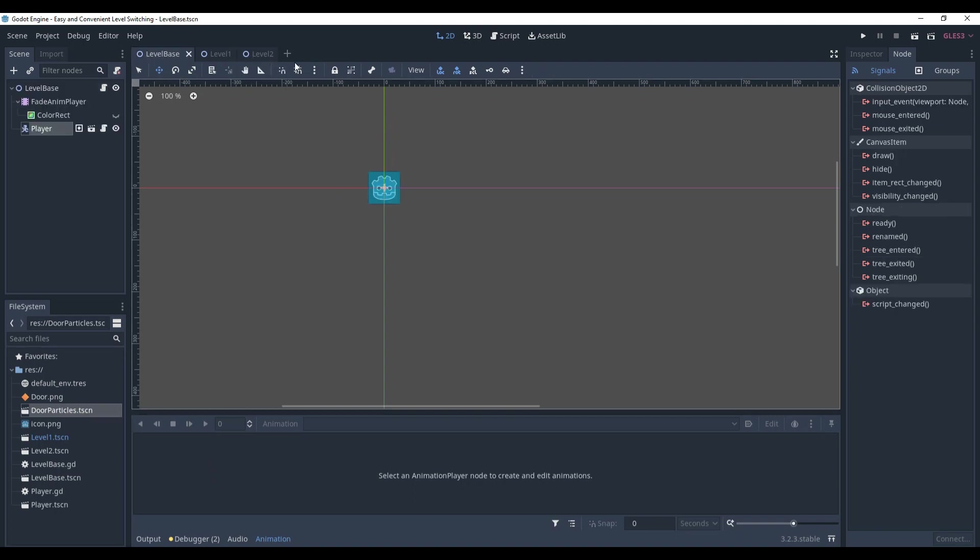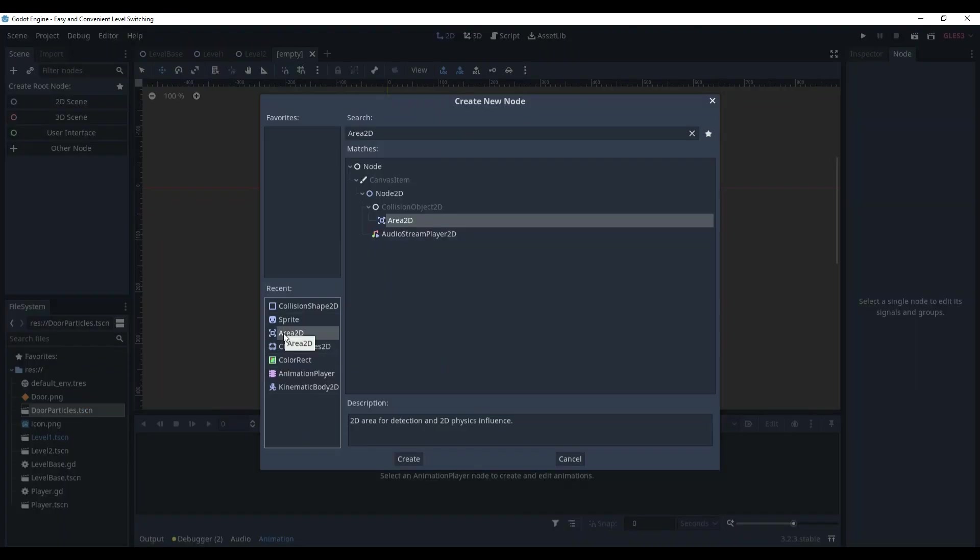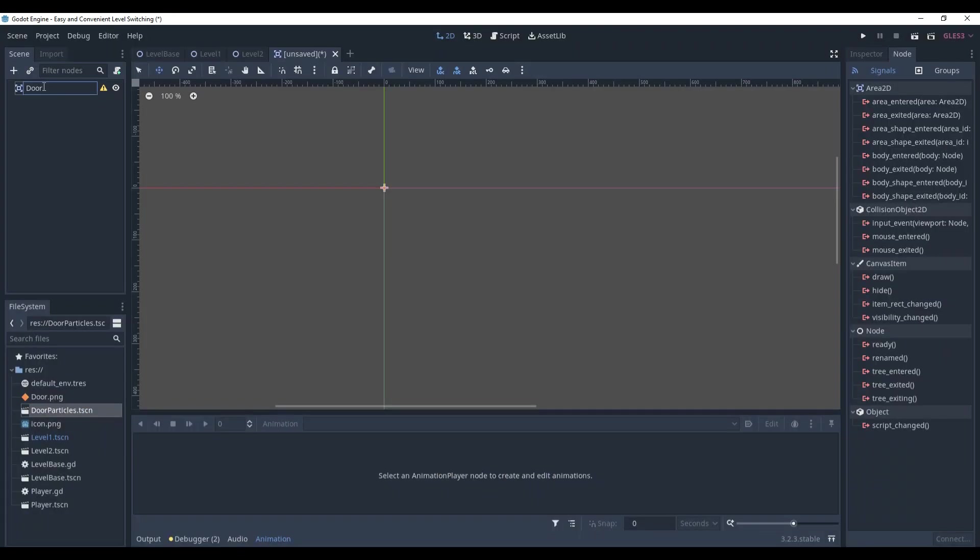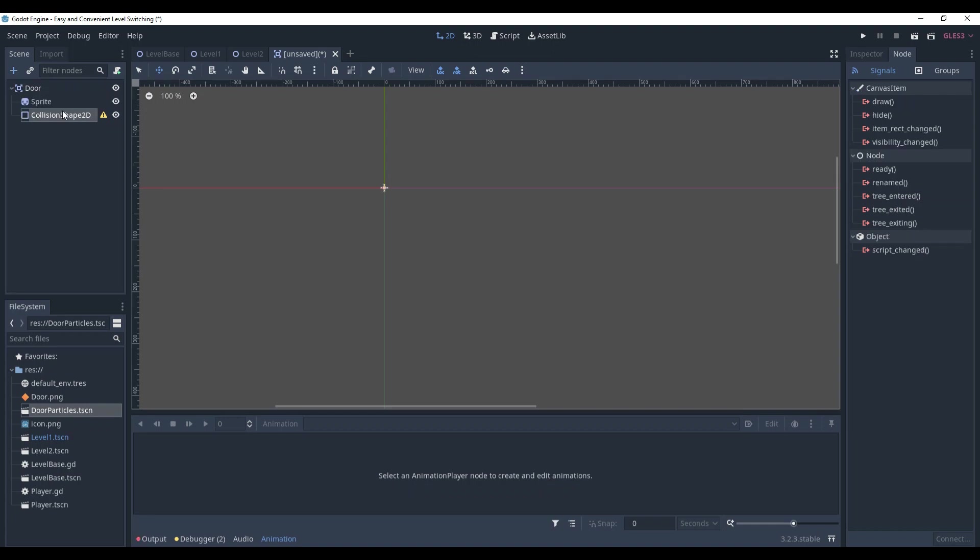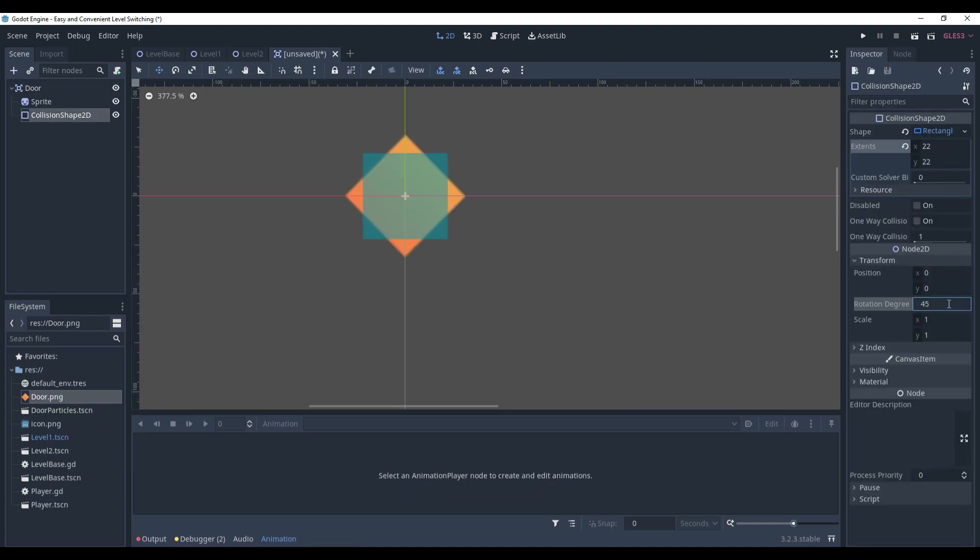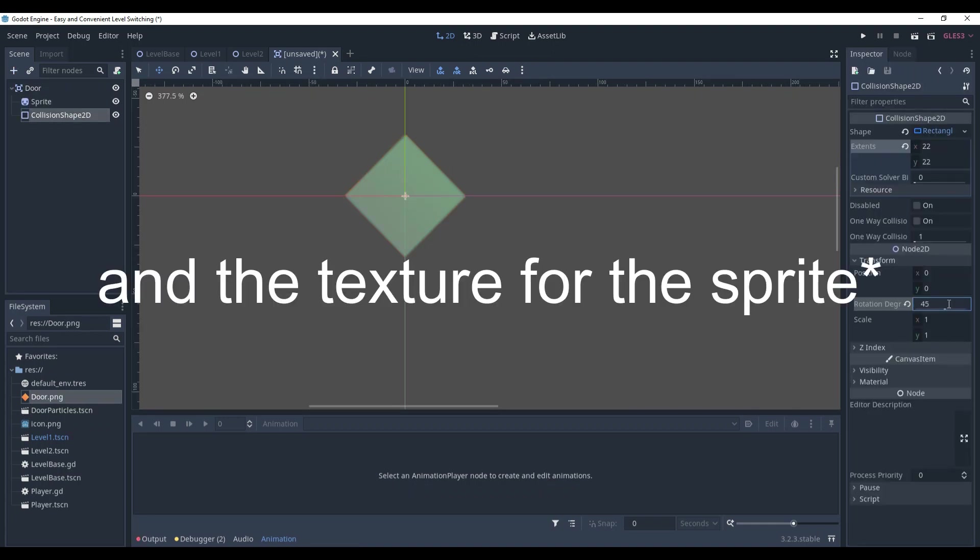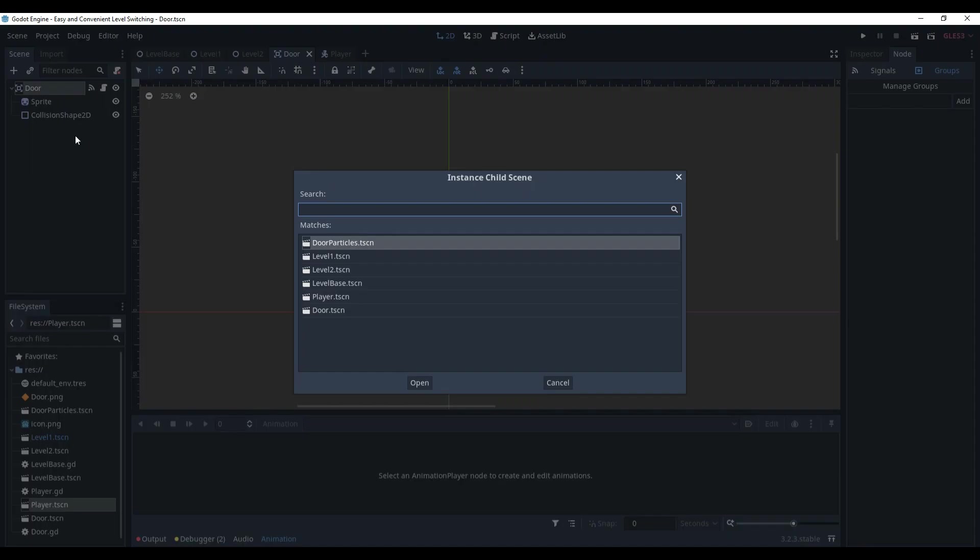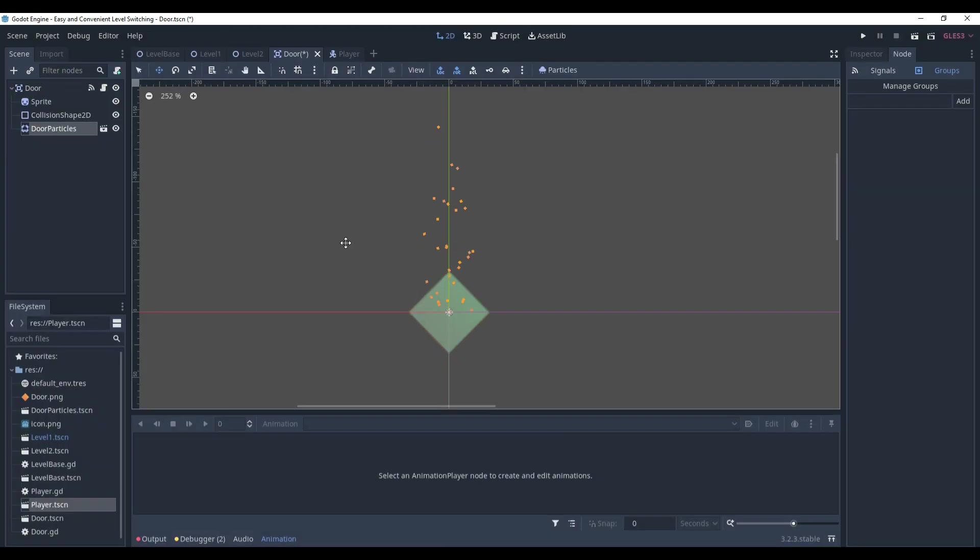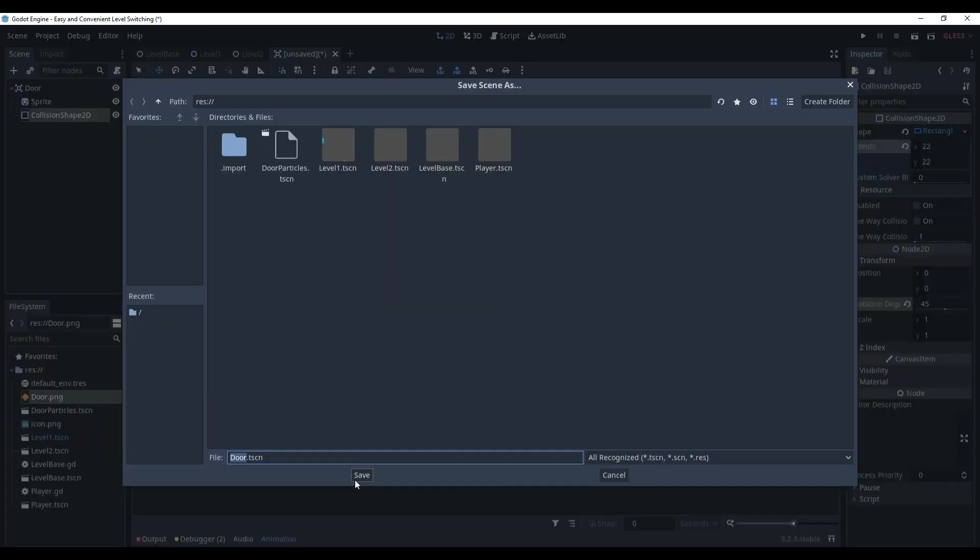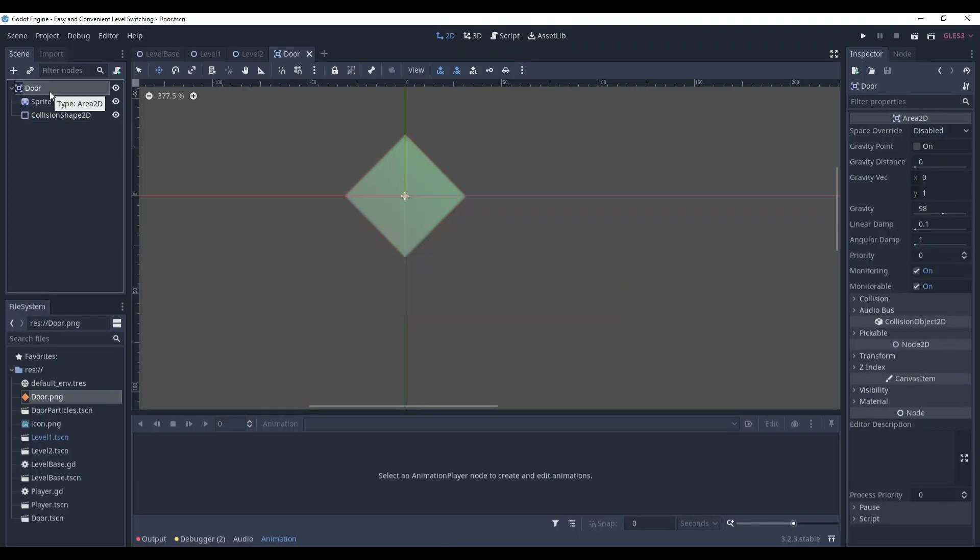So, without further ado, create the door, make it area2d, rename it to the door, add sprite and collision shape to it, set the collision shape, add the particles, and save the scene. Attach the script for the door.